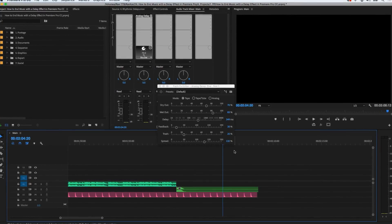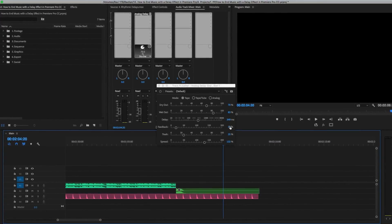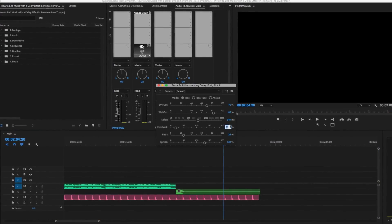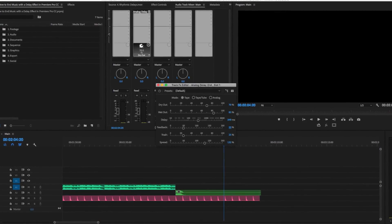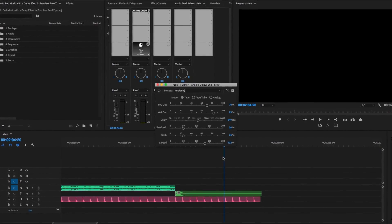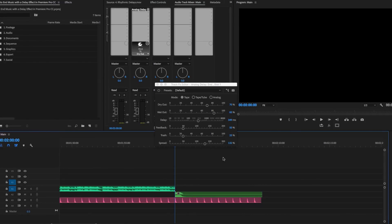You can now do all the stuff that you would do with the delay, like increasing its feedback for an even more dramatic ending.